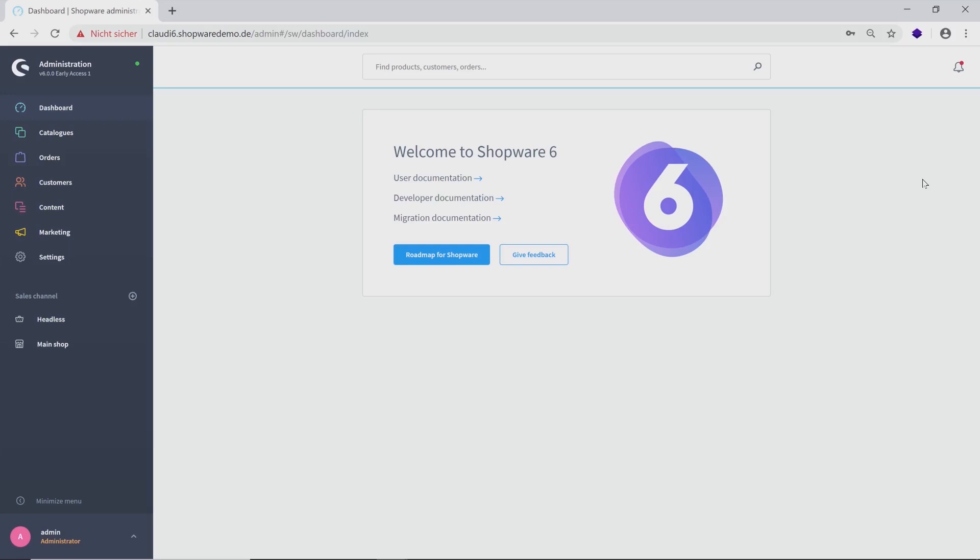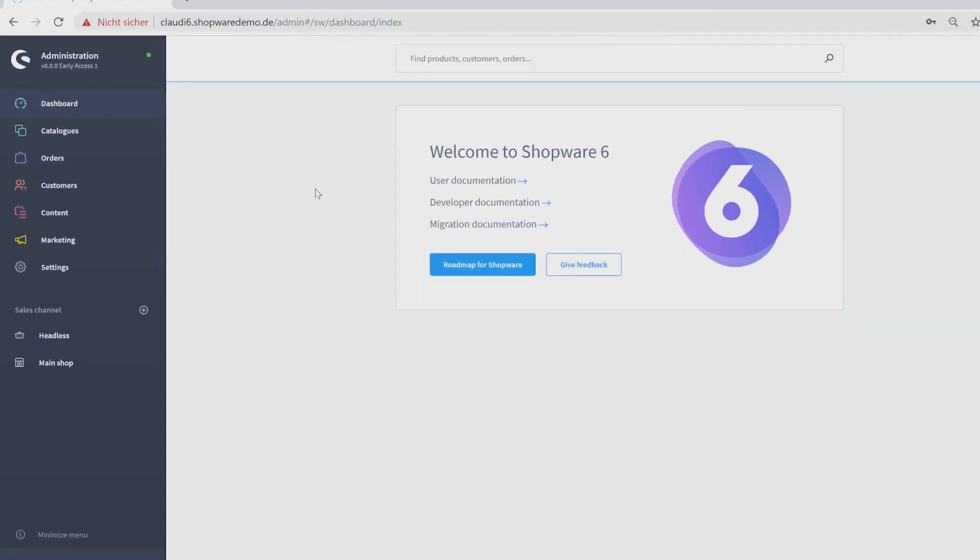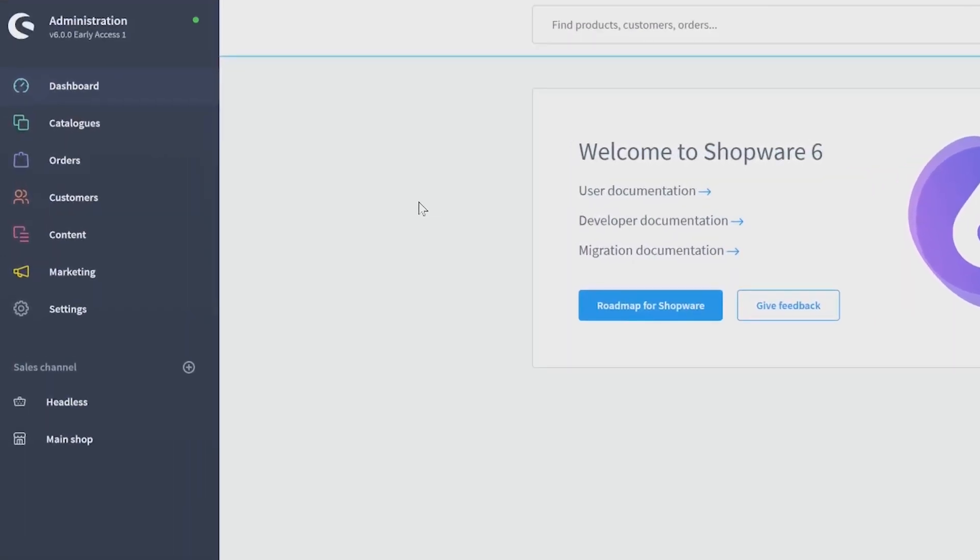You will find the whole administration on one page. On the left side, you see the current version and the shop status, which says that everything is okay right now.